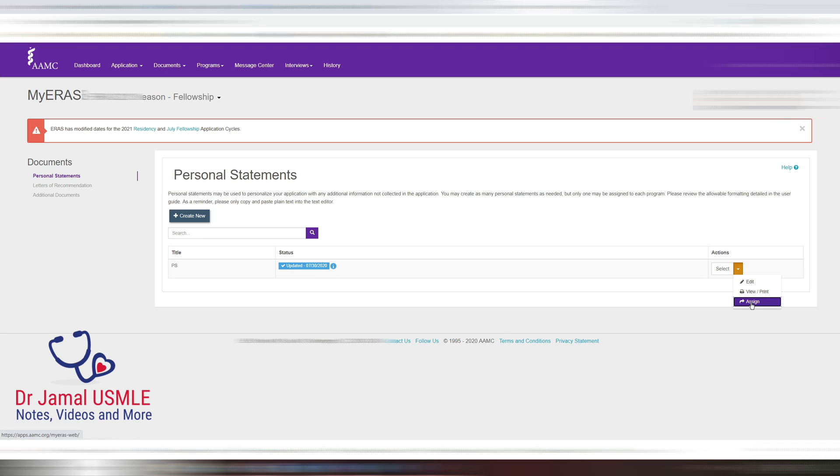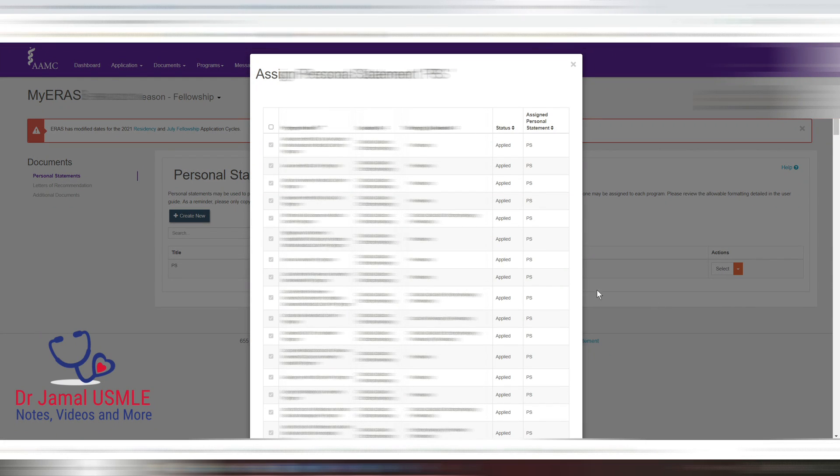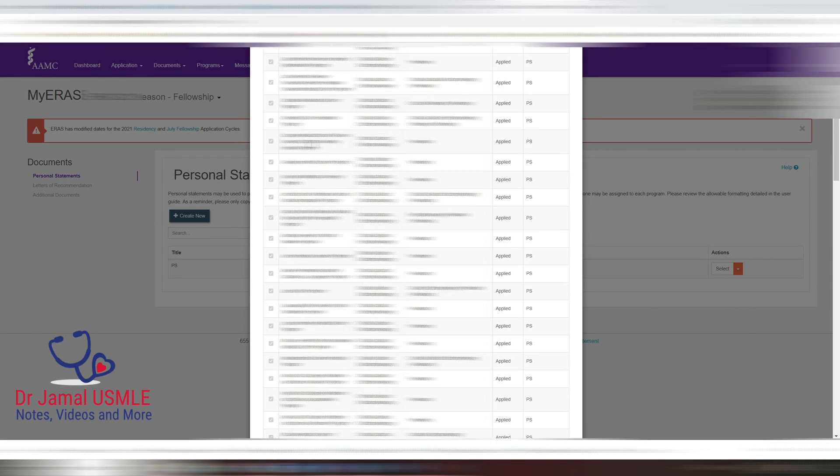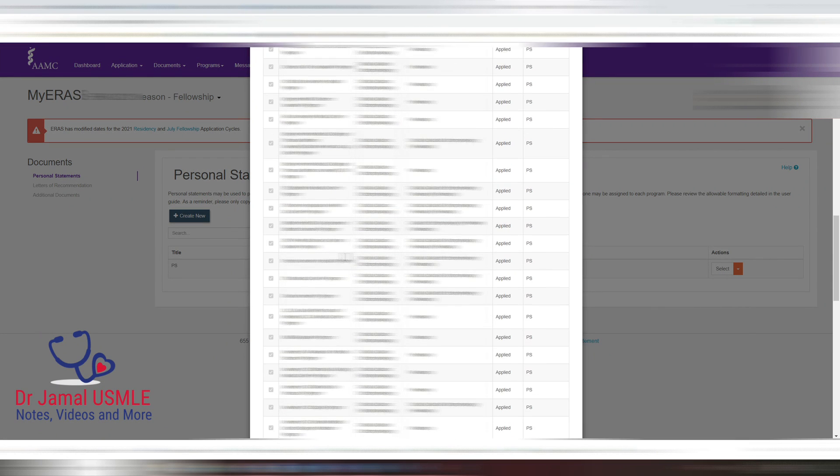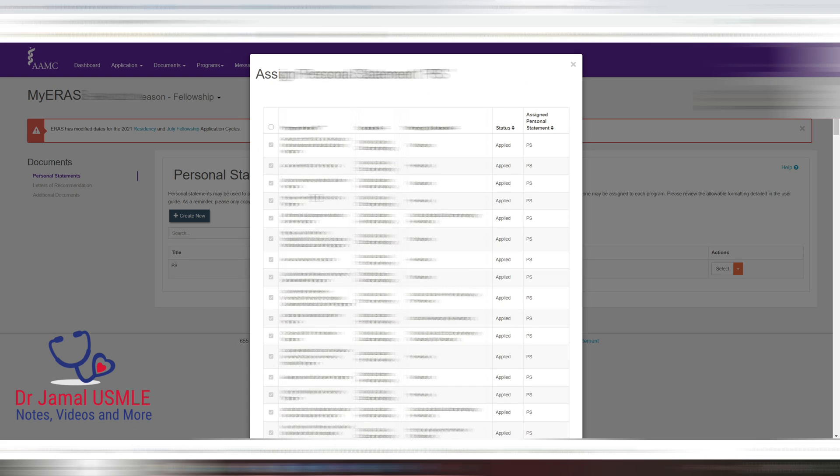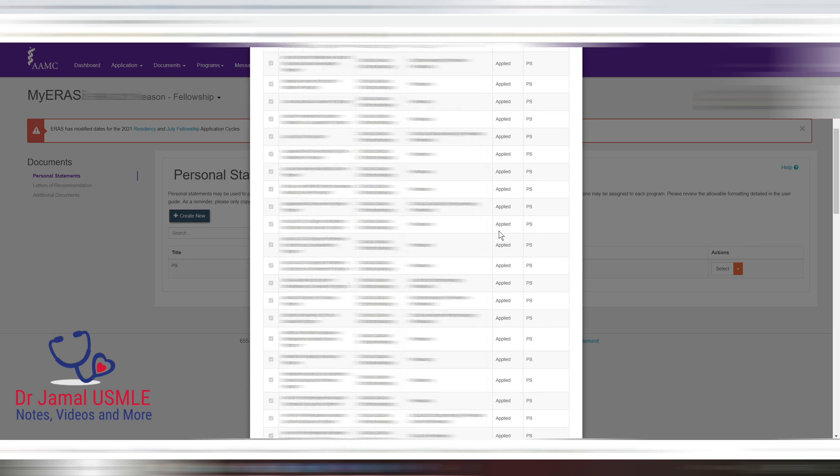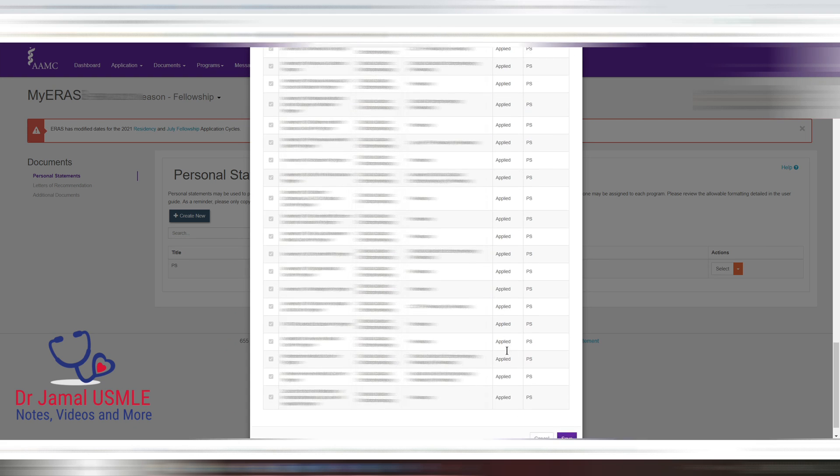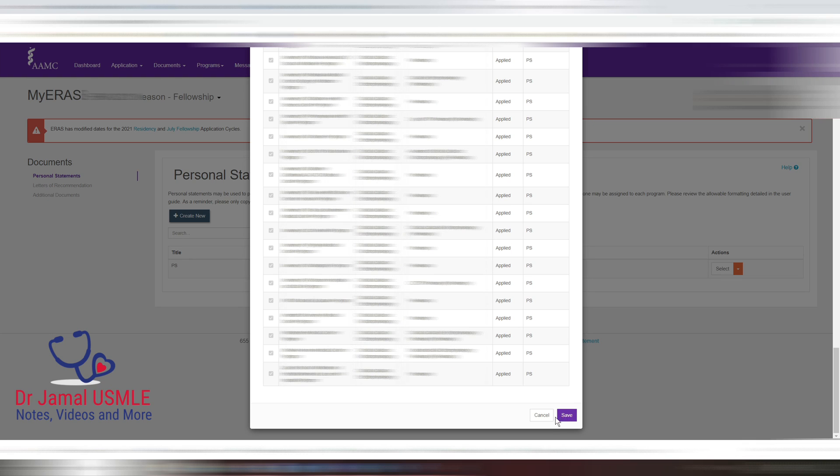If you go all the way to the right and select assign, then these will be all the programs that you're applying for. Let's say you can click on this button and then go all the way down to save.